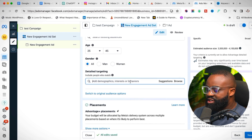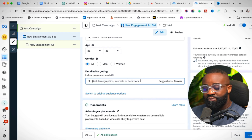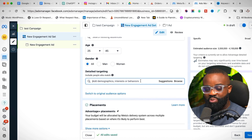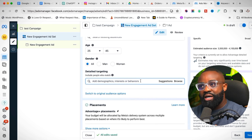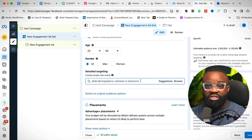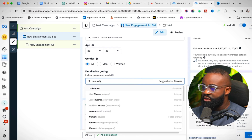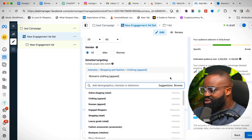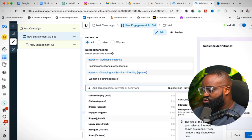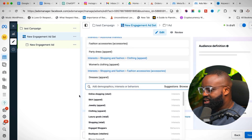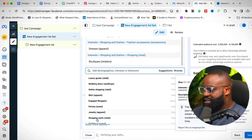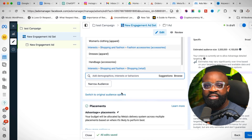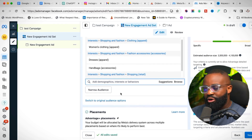For interests, the best approach is to search for your niche first. If you sell fashion items — say you're a boutique selling women's clothing — start by typing 'women's clothing apparel,' select it, then click Suggestions. You'll see related interests like fashion accessories, dresses, party dress, boutiques, handbags. Select everything relevant and keep it between 10 and 15 interests.